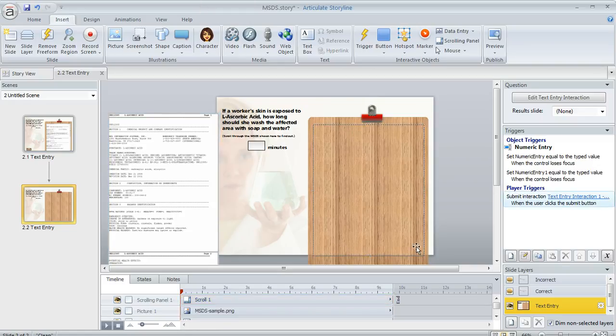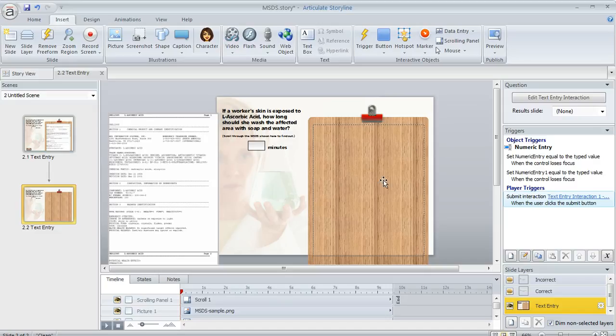Now initially, you're not going to see any scroll bars here because there's nothing to scroll to. There's nothing inside of the scrolling panel yet. So we need to add some content to it in order for the scroll bars to appear.